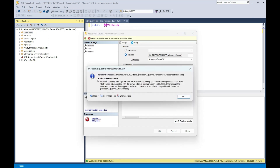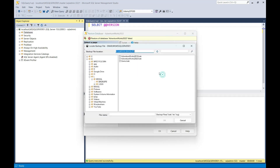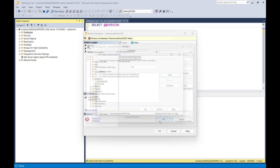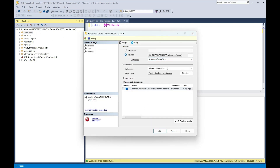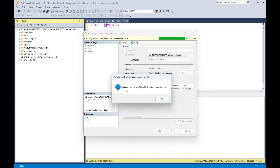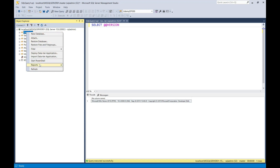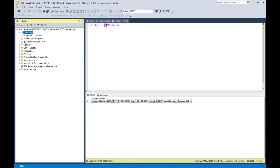I'm going to attempt to restore the AdventureWorks 2022. Select OK, OK, and OK again. As expected, the restore failed — the database was backed up on a server running version 16, which is incompatible with the server running version 15. So I'll select OK, browse to locate the 2019 backup, select Add, select the AdventureWorks 2019 backup, then select OK. Remove the 2022 backup by selecting it and clicking Remove. Now select OK. You have the option to change the name of the database — I'll leave it as AdventureWorks 2019. Select OK, and the database has been successfully restored.